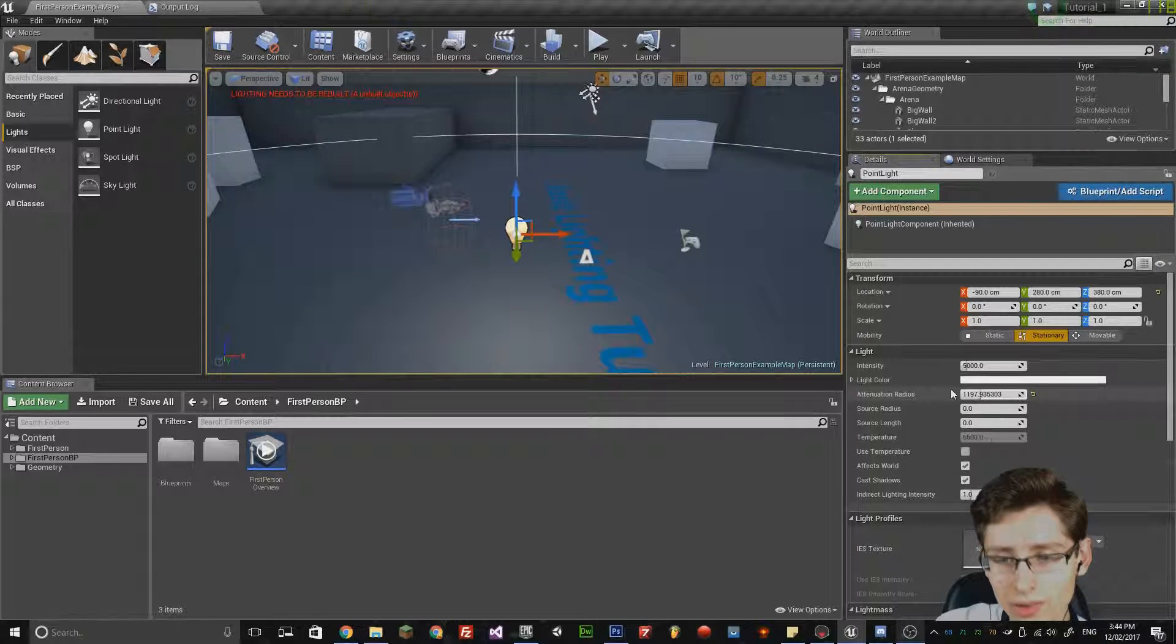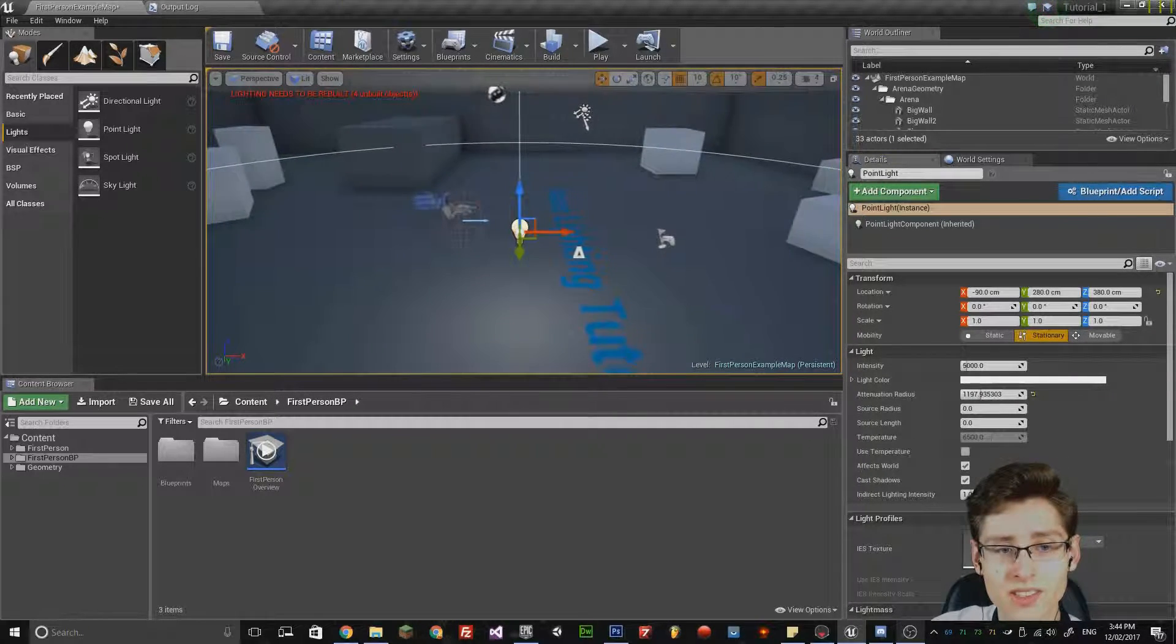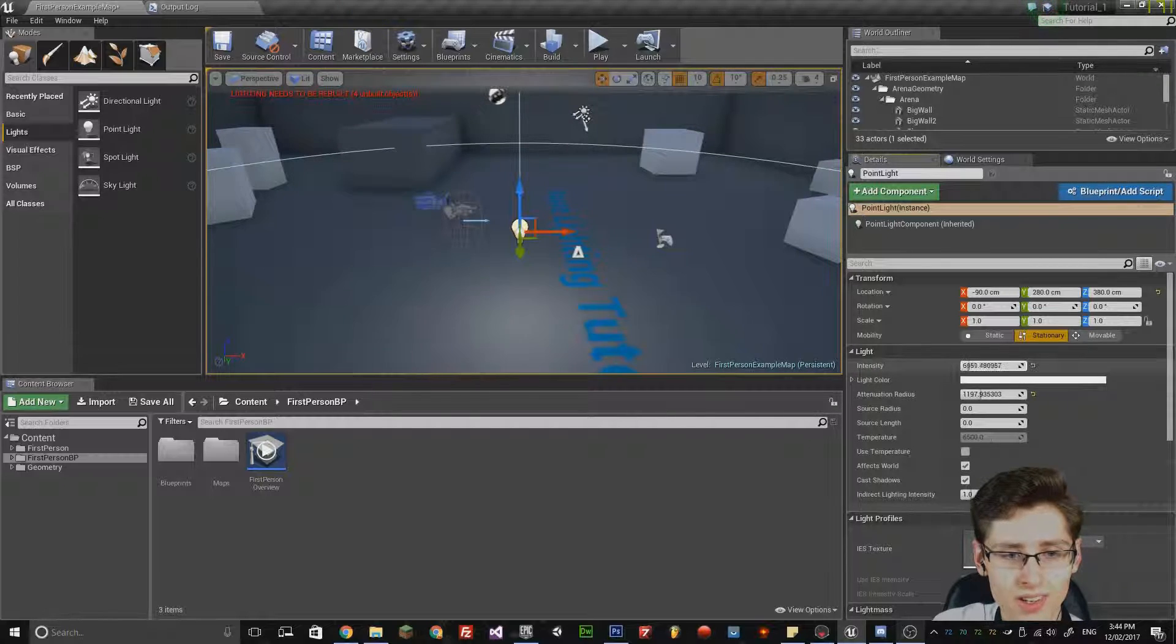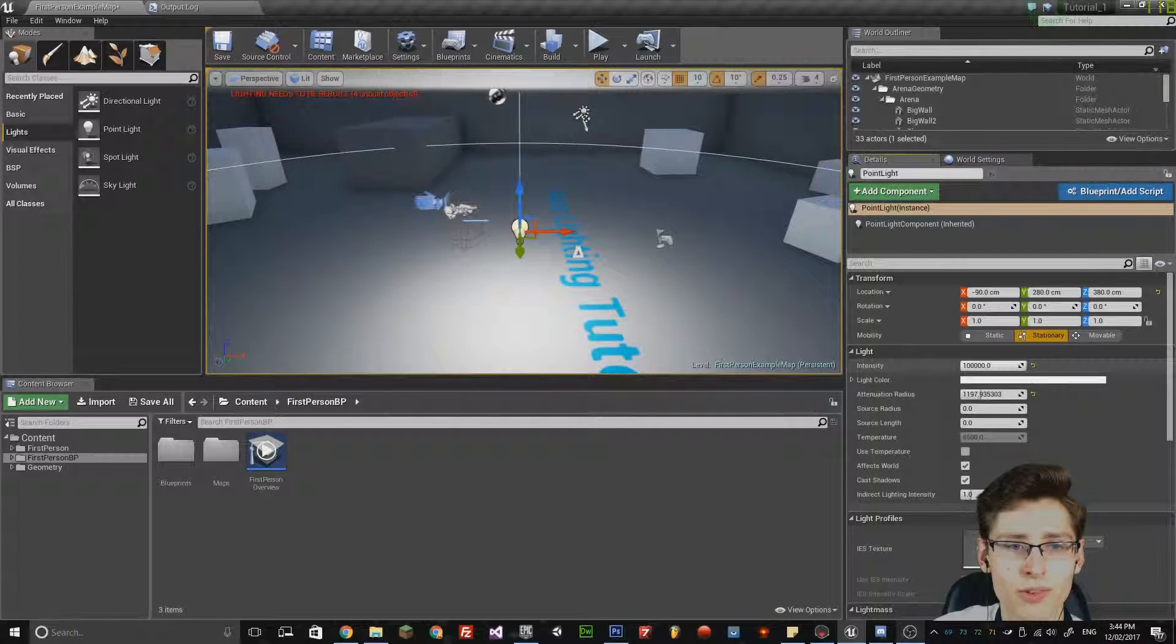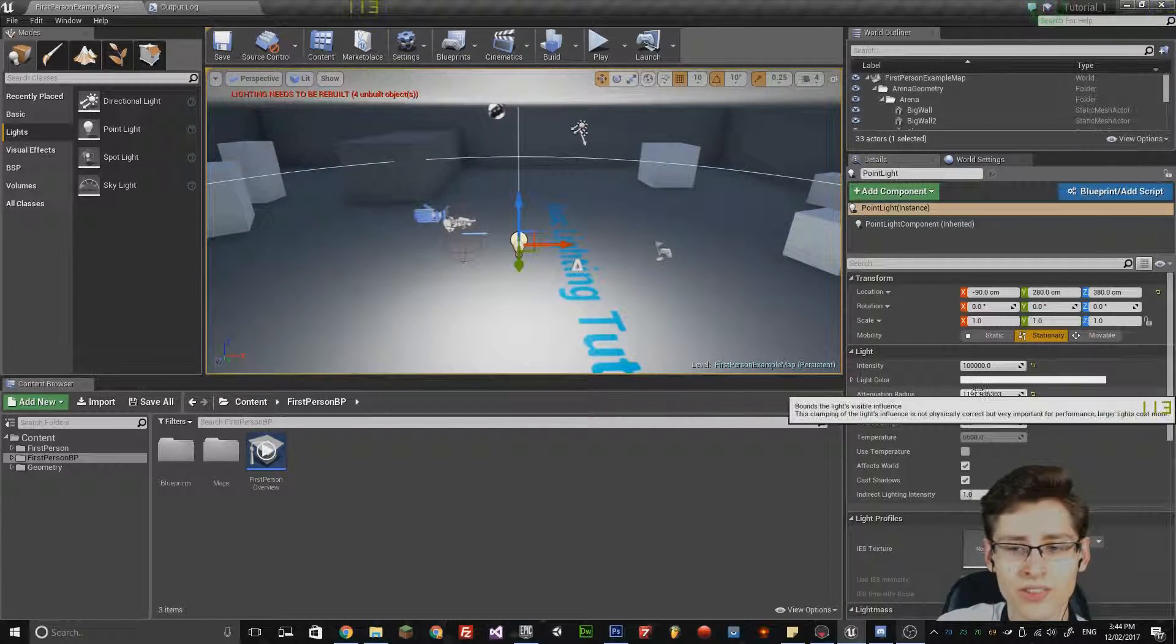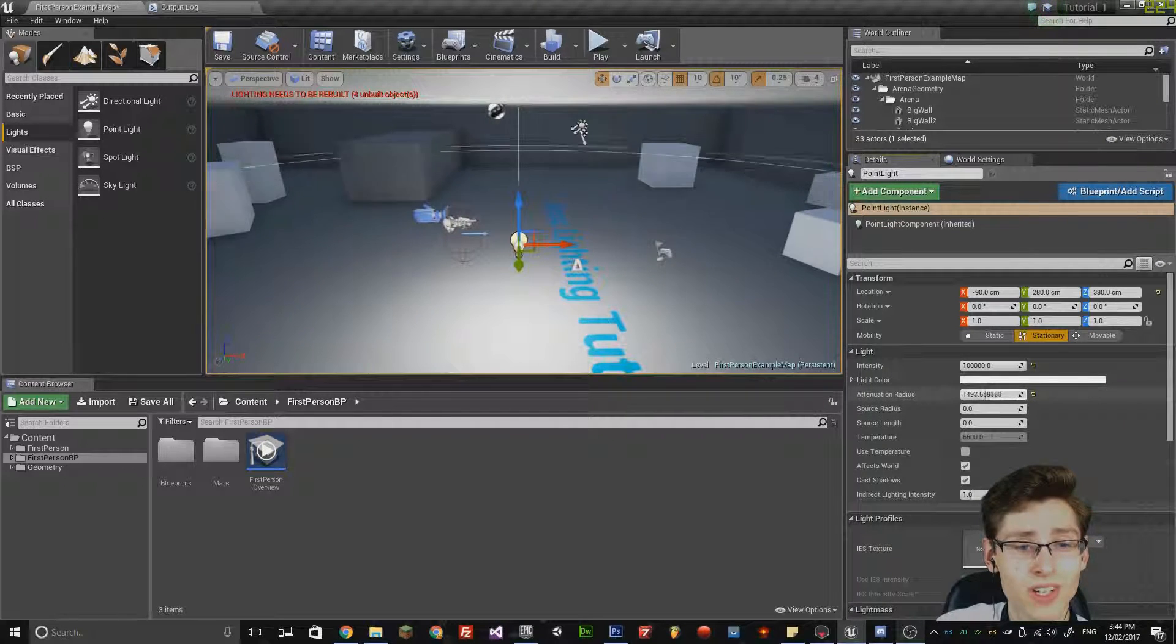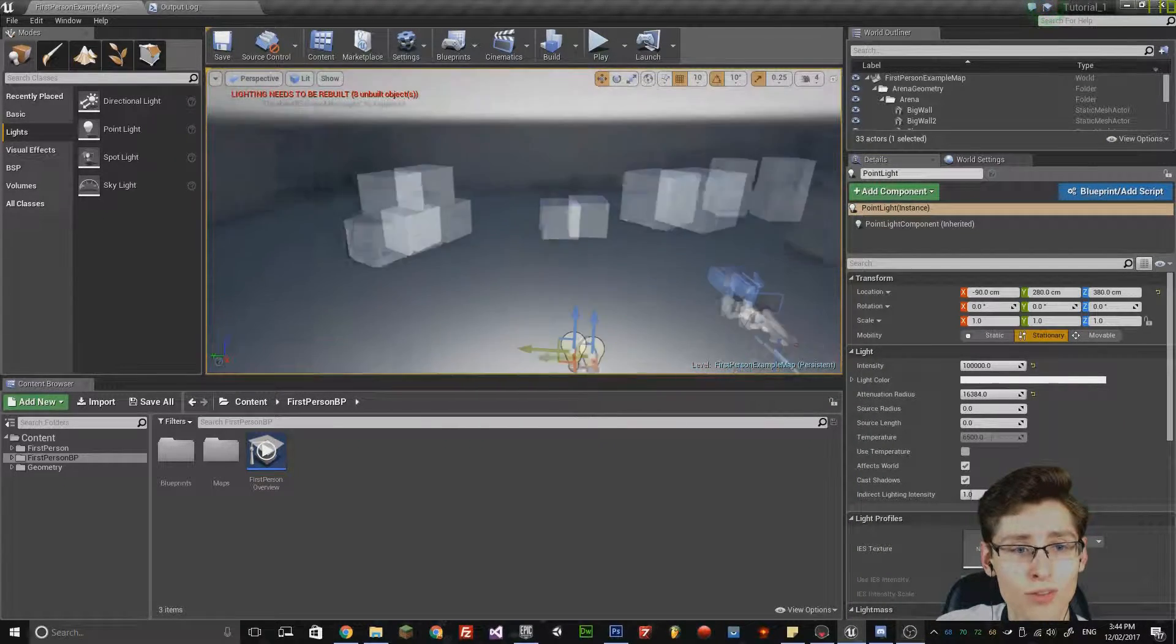Another thing to note is that you can actually change the intensity of the spotlight. If I increase that, notice the light becomes much more bright and if you increase the attenuation radius, it will affect all the room.